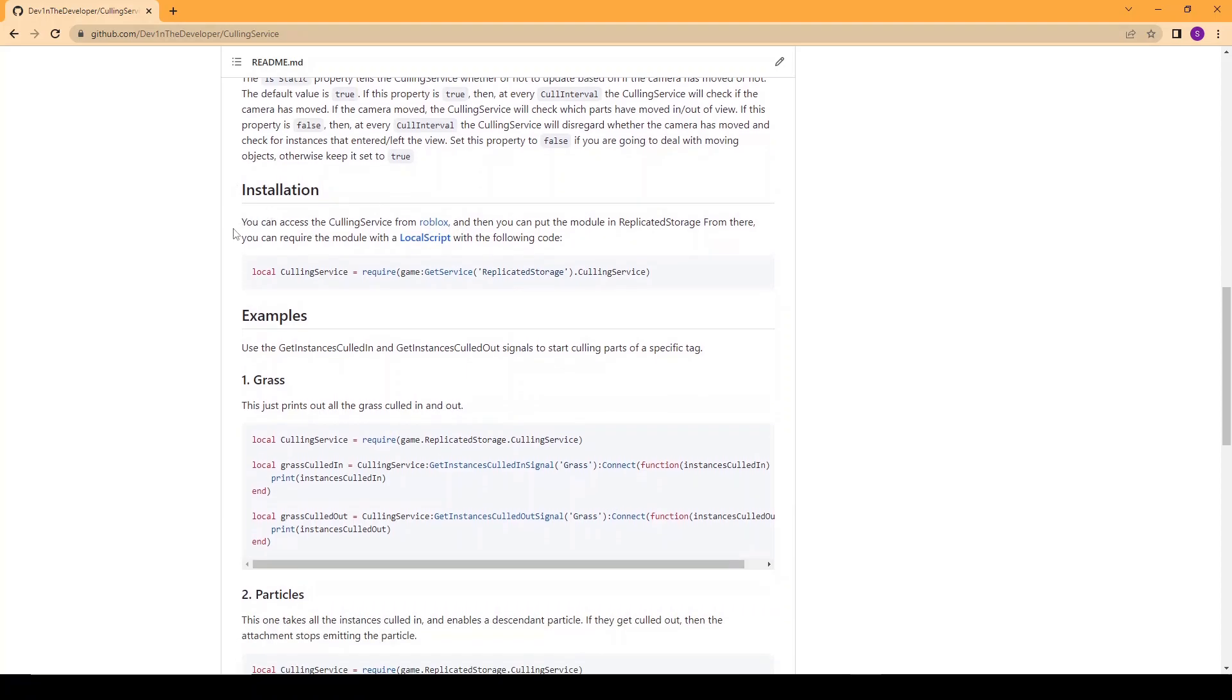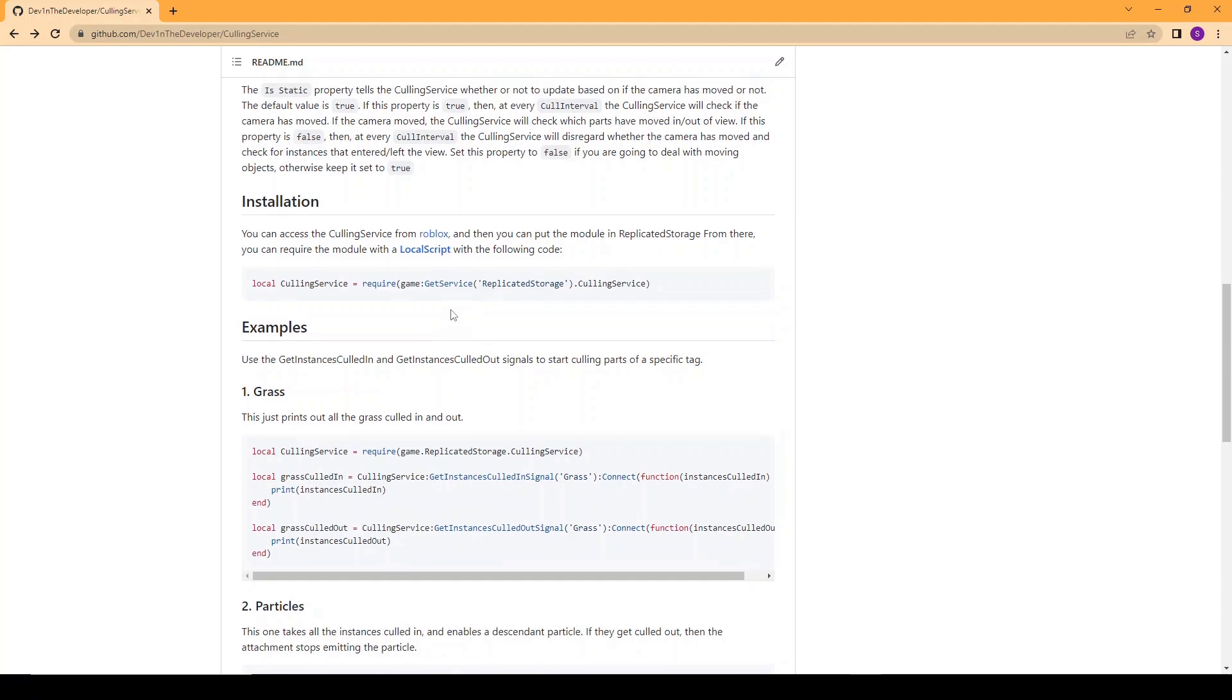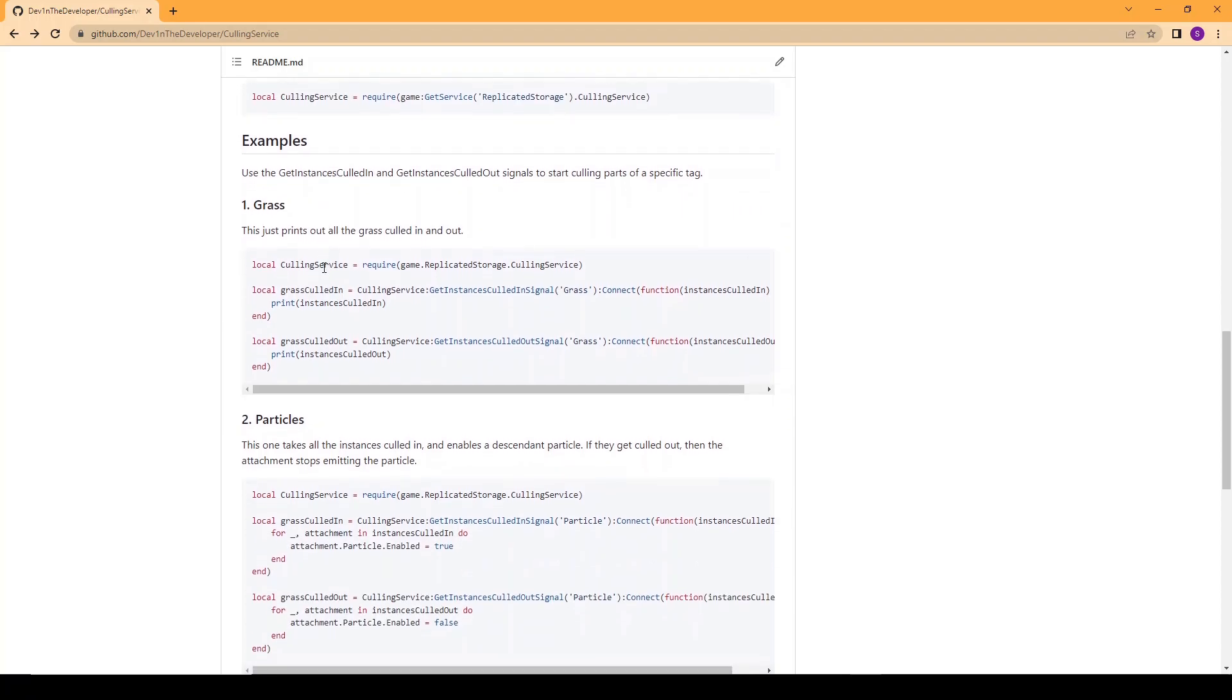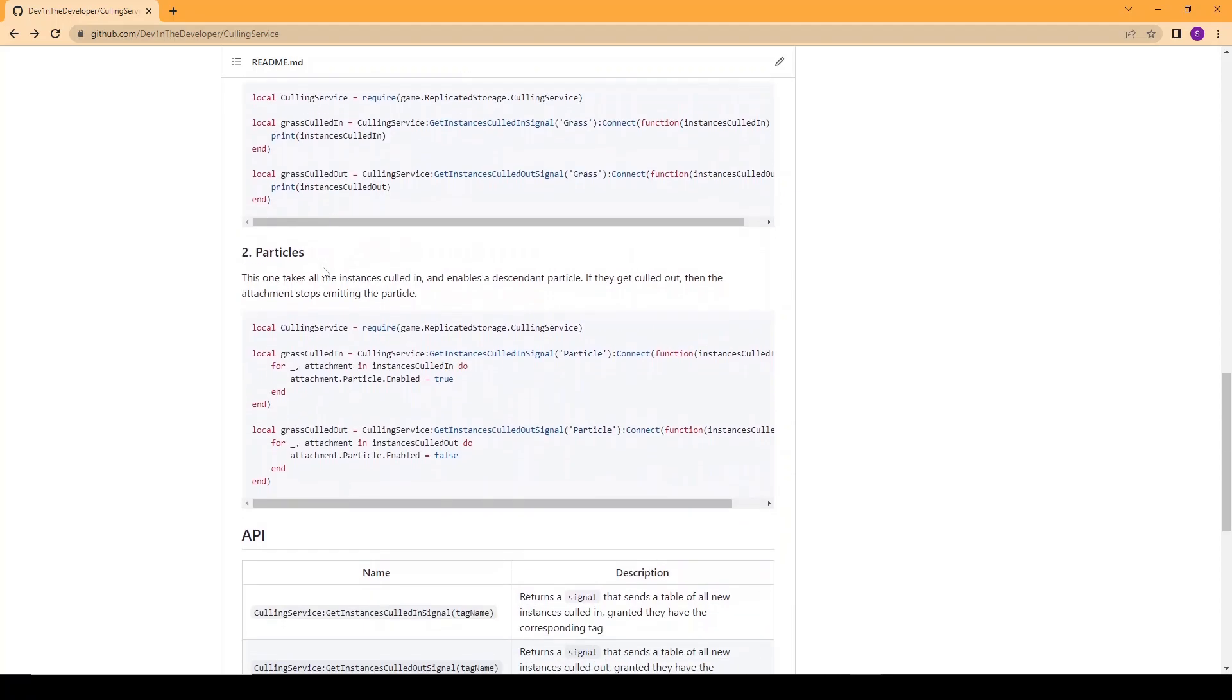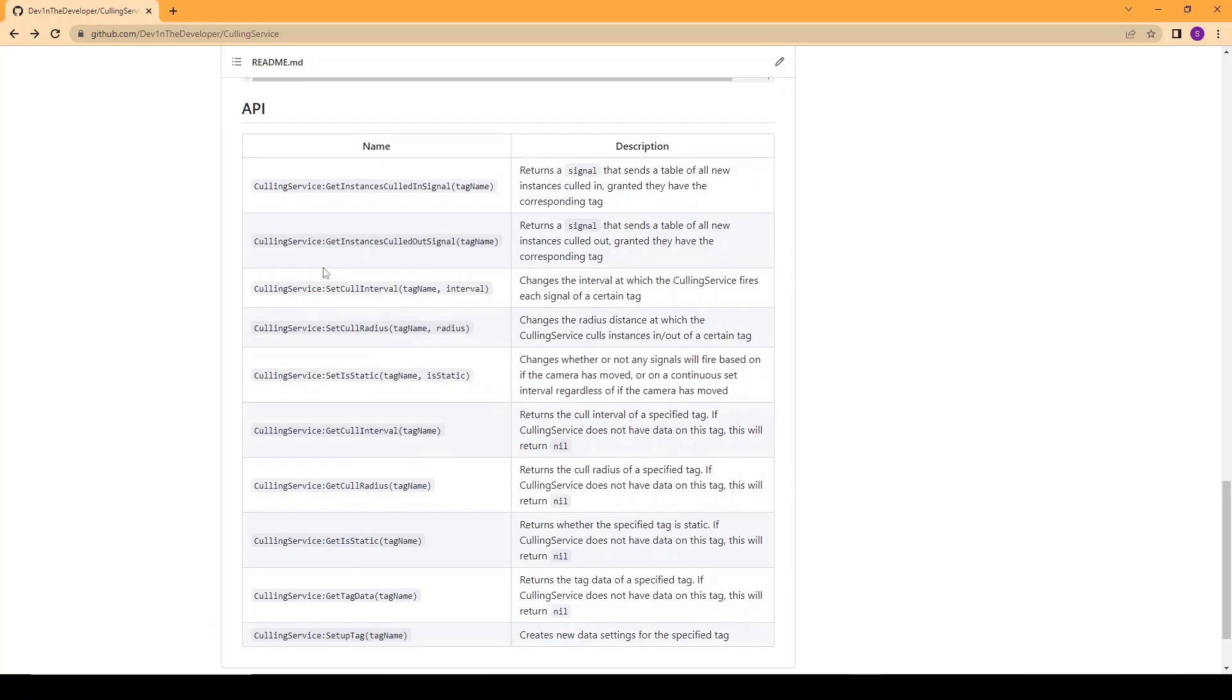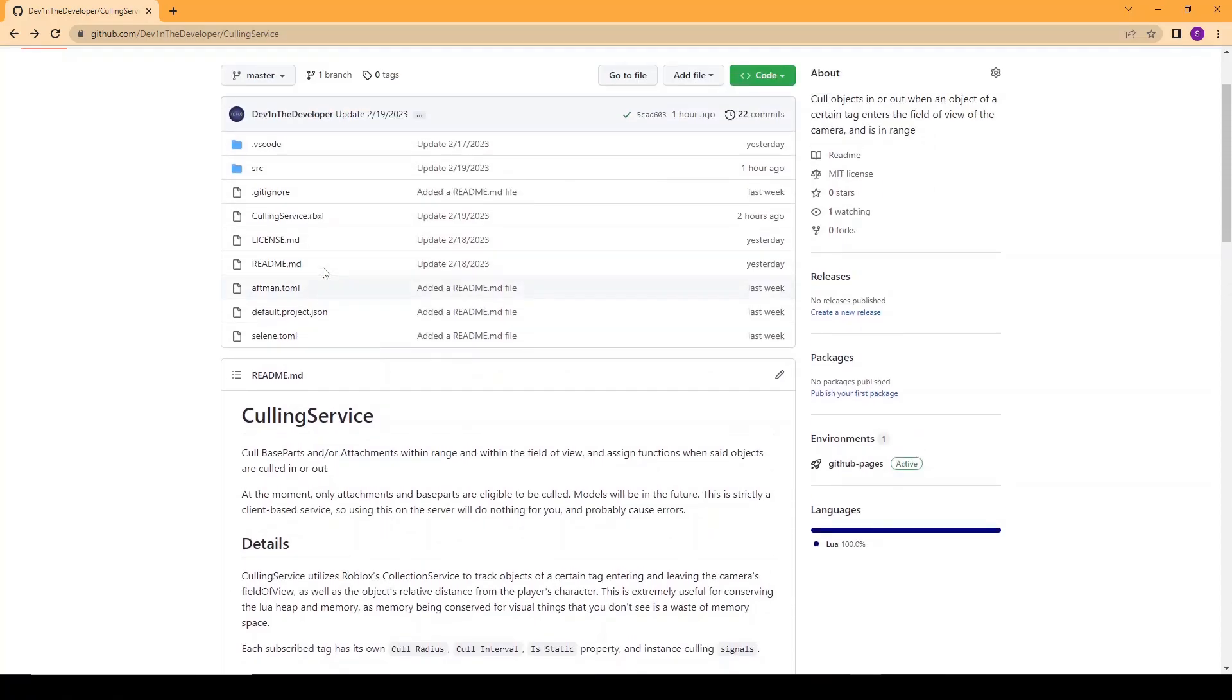To install this you can access it from Roblox with this link here. Right now I think it's private but it'll be public by the time we get this video out and then you can require it with a local script. Then I give you guys some examples here on the github page and an API if you want to look at what each function of culling service does.